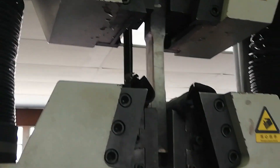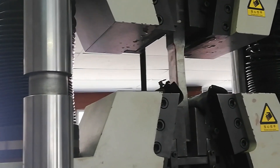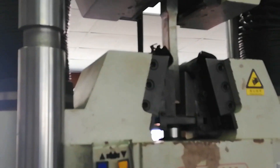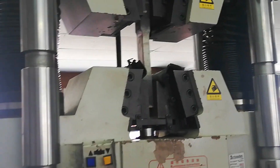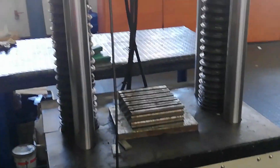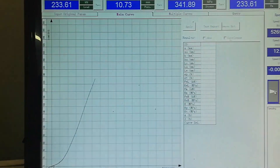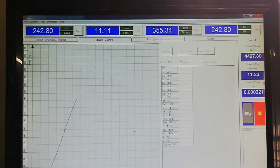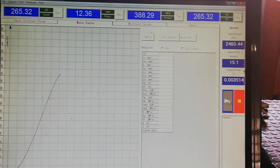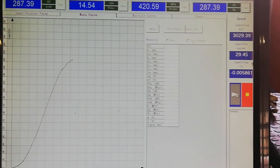Once the sample breaks, we're going to have to record the maximum loads, the yielding loads, and we're going to have to record the extension. With the extension we can get the elongation as a percentage of our sample.